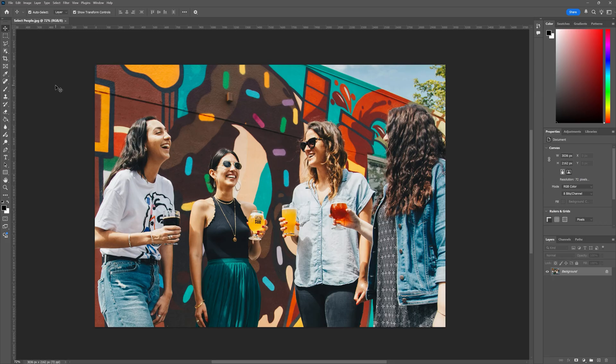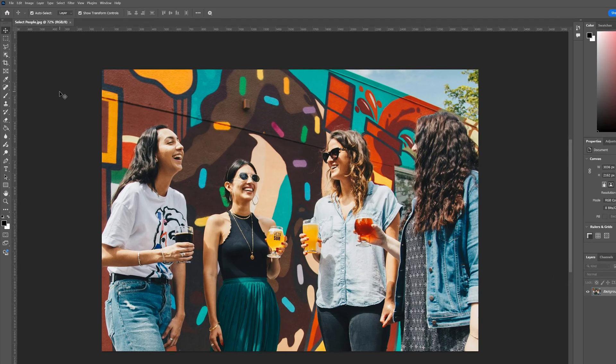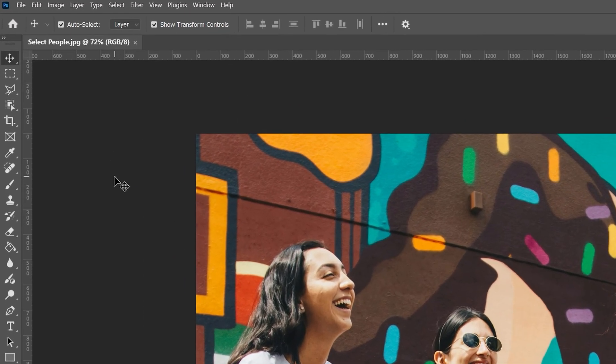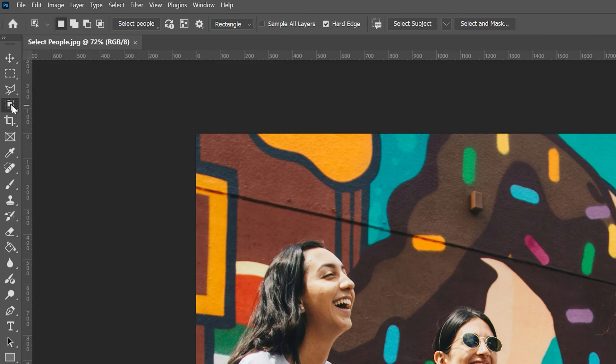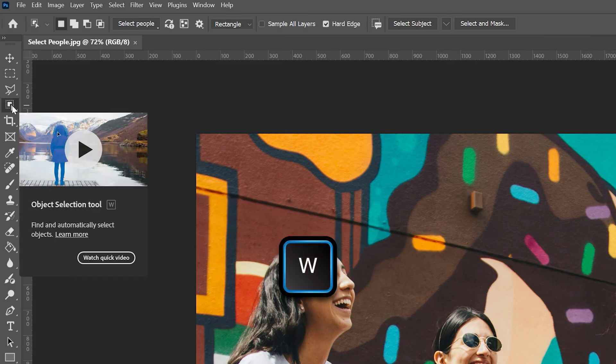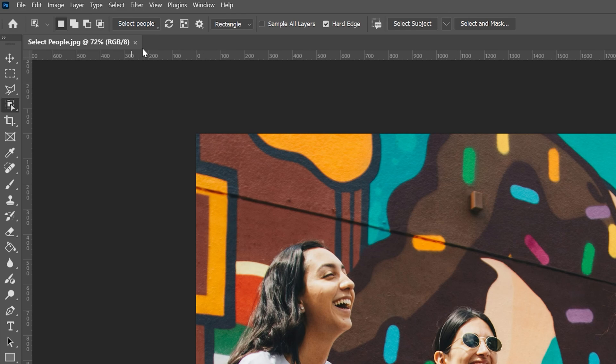To activate this tool, all we have to do is go over here to our object selection tool, or we can use the W shortcut to bring that up. Now, with that tool selected, we can see up at the top we get this select people button.